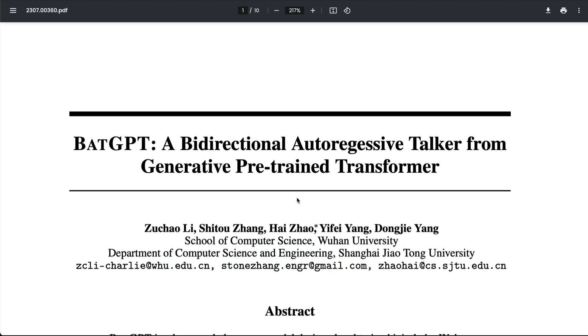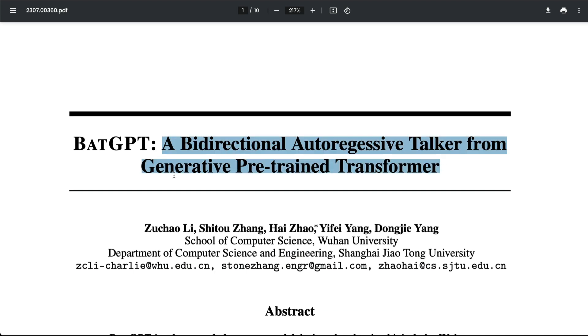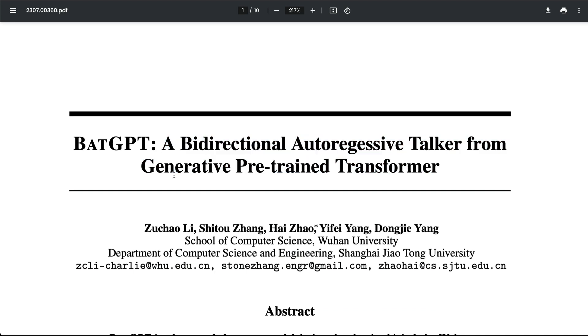Anyways, what is BAT GPT? It stands for Bi-directional Auto-regressive Talker, from Generative Pre-trained Transformers.